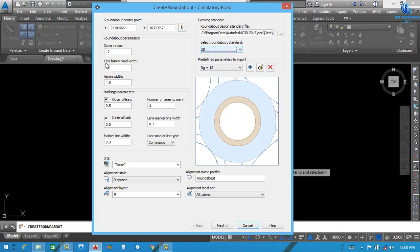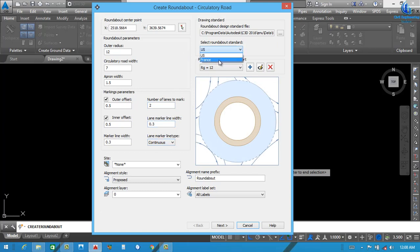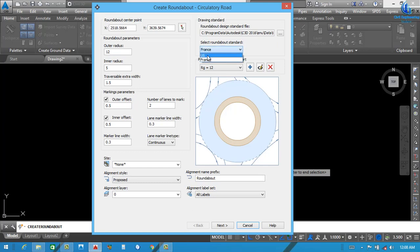Let me tell you a little bit about the difference. You can see Outer Radius, Circulatory Road Width, Apron Width, Outer Width Offset, Number of Lanes to Mark, and Inner Offset — these are the US standard parameters. If you select France standard, you'll see the difference: Inner Radius and Traversable Extra Width appear instead. In the US system, you have Circulatory Road Width and Apron Width. Here we will use US standard.